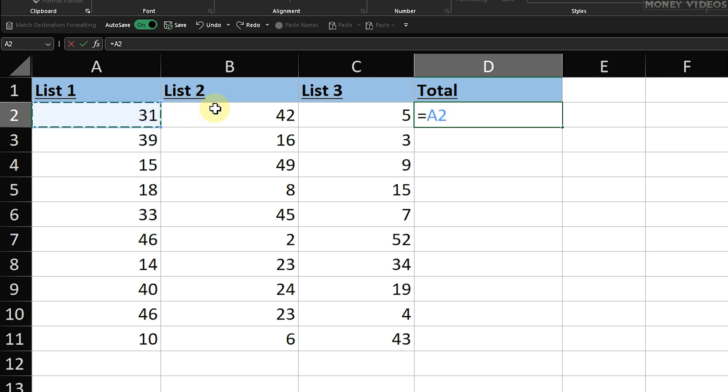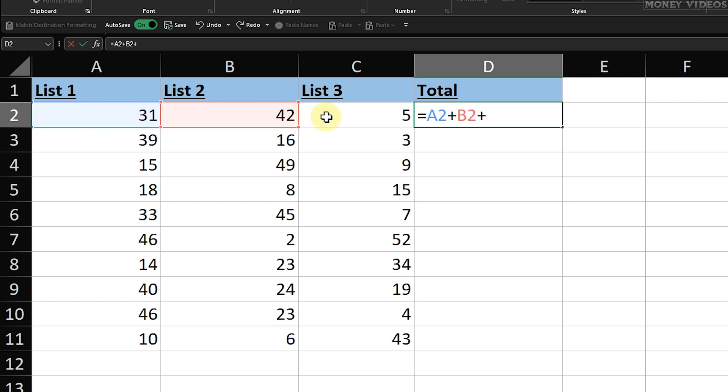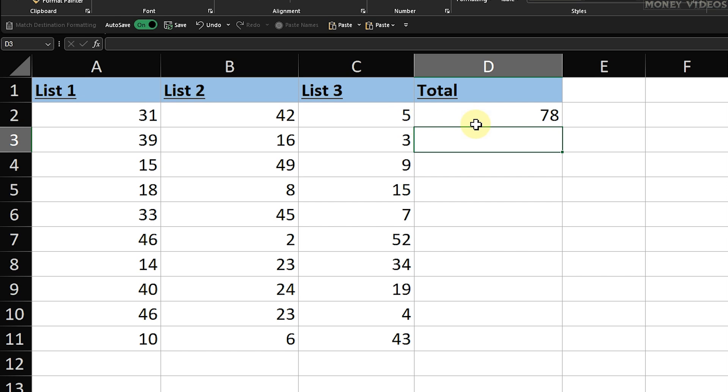Next, click on cell A2 to select the first number, then press the plus sign. Now click on cell B2, press the plus sign again, and finally click on cell C2.